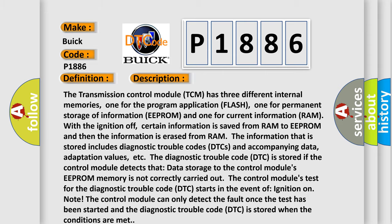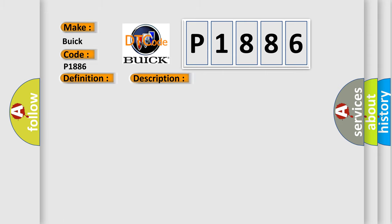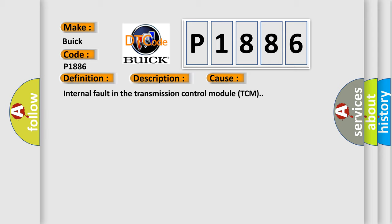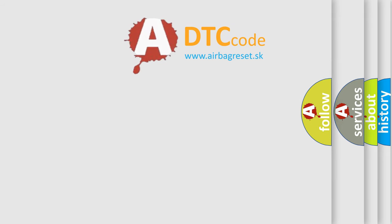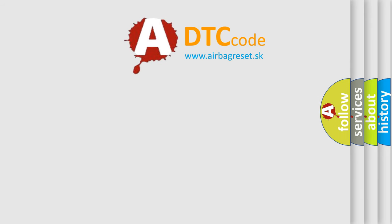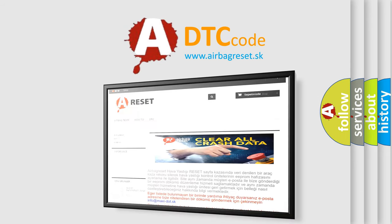This diagnostic error occurs most often in these cases: Internal fault in the transmission control module (TCM). The Airbag Reset website aims to provide information in 52 languages.